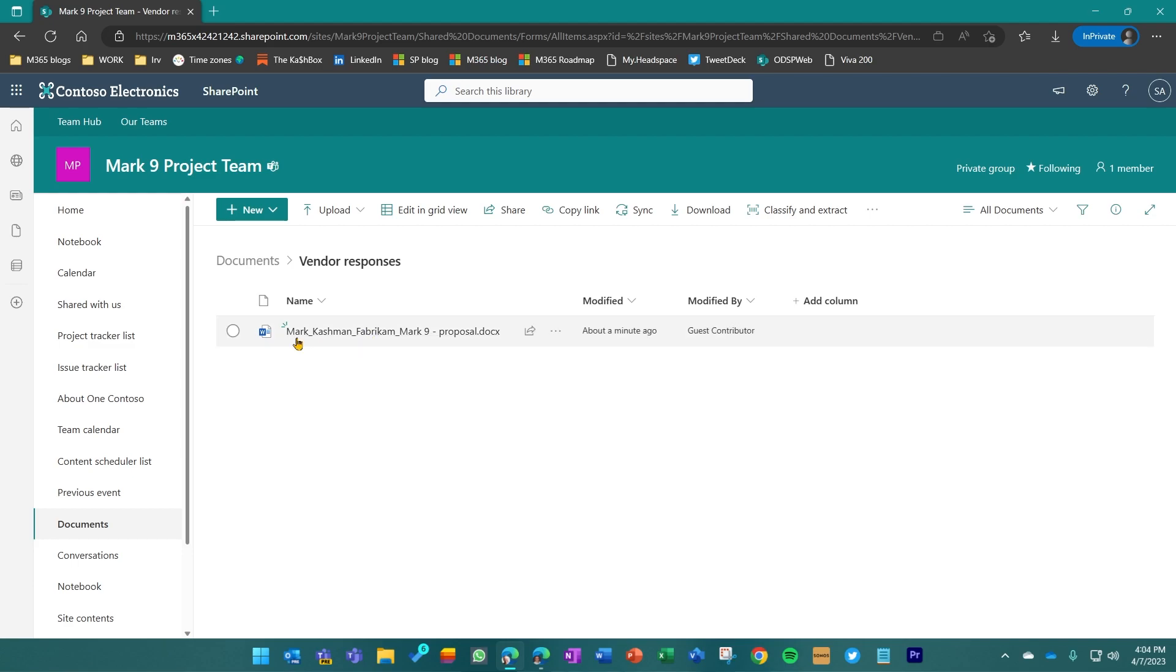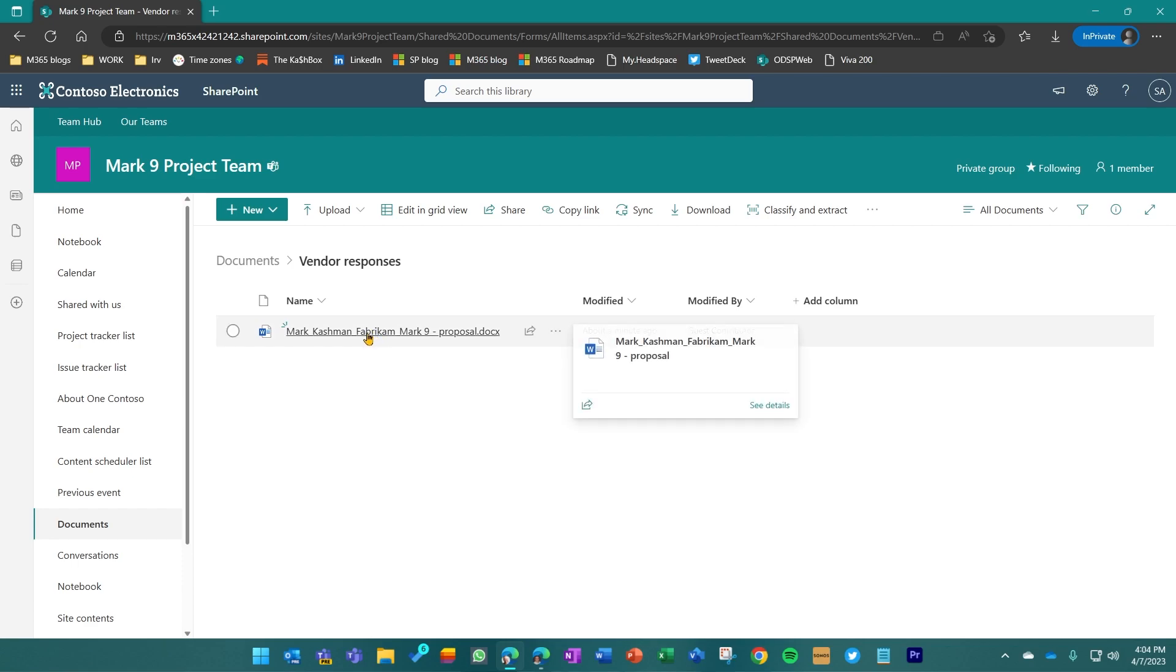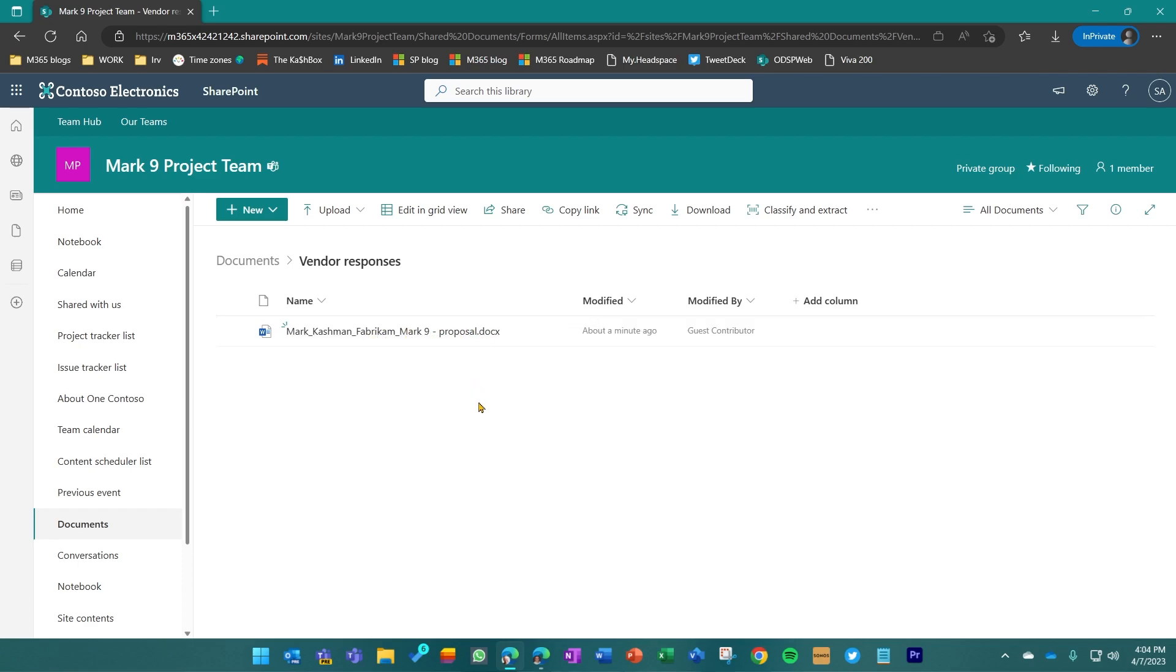And if you notice, it appends my full name that I typed in because it required a first name and a last name, and it added it to the original title from what I had uploaded from my machine here.